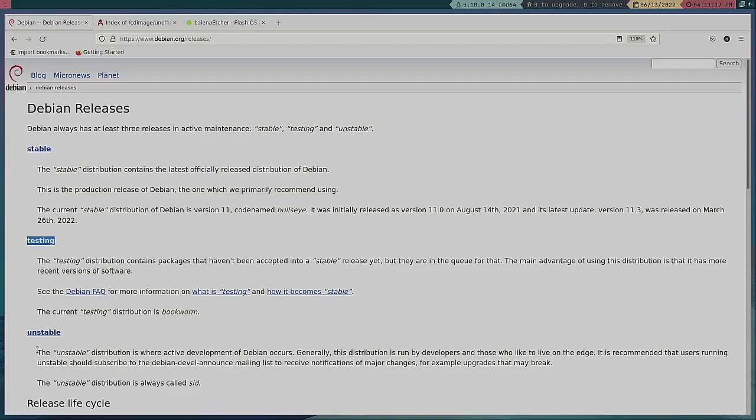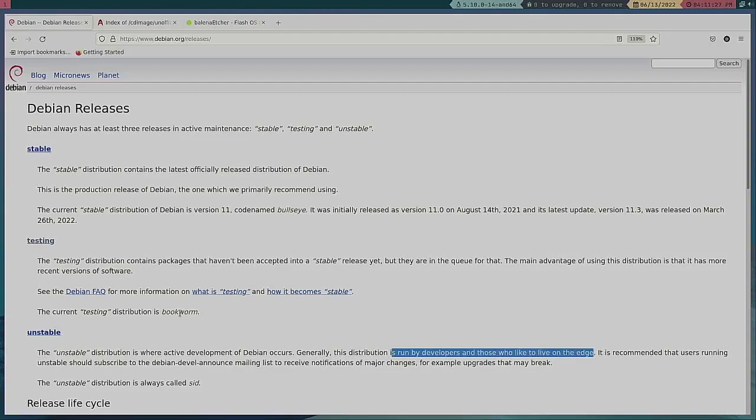And unstable, if you look at it, is generally a distribution run by developers and those who like to live on the edge. I'm not going to tell you how to install that.